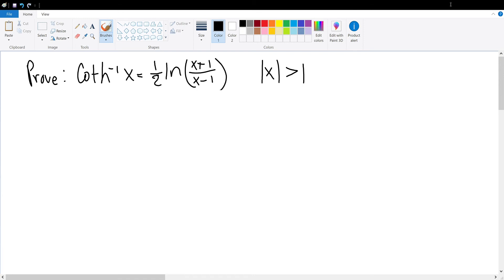Today we're going to be proving that the arc hyperbolic cotangent of x is equal to half times the natural log of x plus 1 divided by x minus 1.